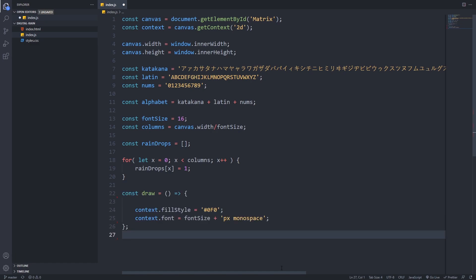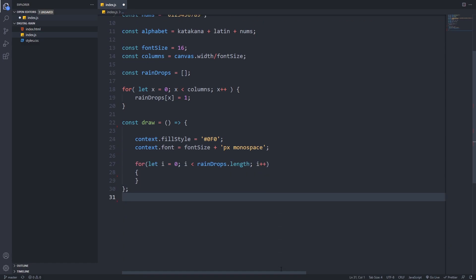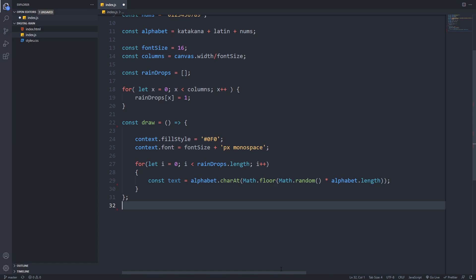Now it's time to implement the draw function that will do the heavy lifting for us. I'll use the context of our canvas, and set the fill style of the text to be green, and I also set the font size that we defined previously with the monospace font. Now we will loop through our raindrops array. In every iteration we will generate a random character from our alphabet string using the charAt method of strings. Then we will use the fillText method of our context to draw the character on the screen.